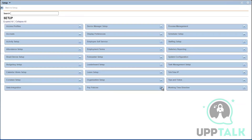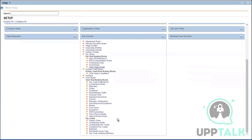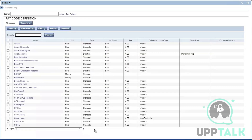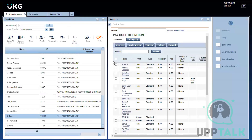Moving on, we are going to go to pay policies, starting with pay codes. The first thing I have to do is go to Definition — this is where I specify what type of pay code I have. Consider that I am an employee working in a hospital, working every day for nine hours, but during flu season I am working at least two extra hours.